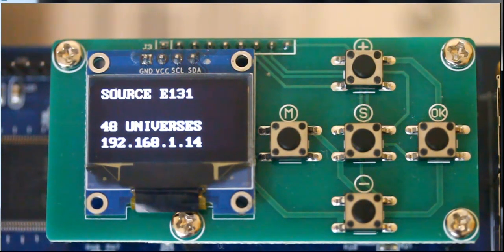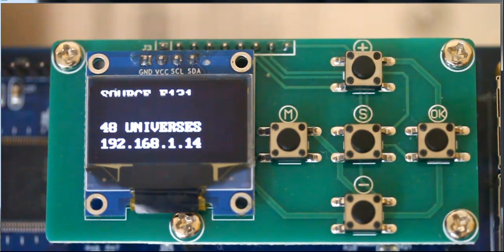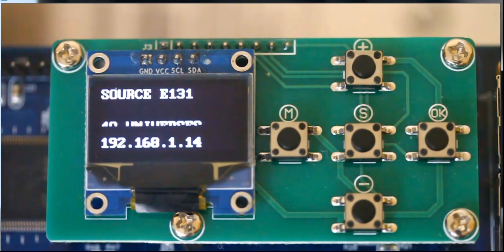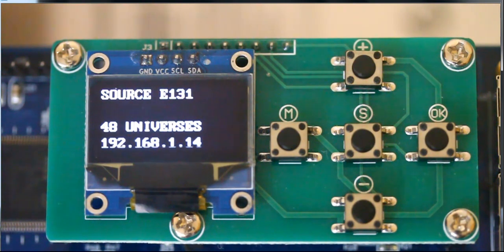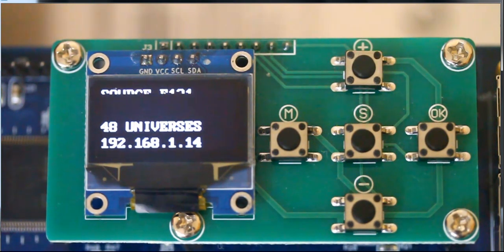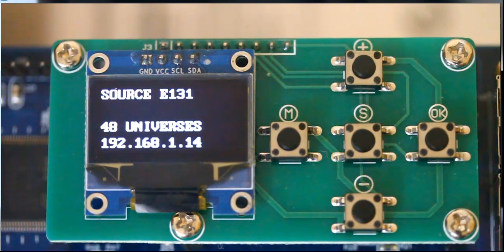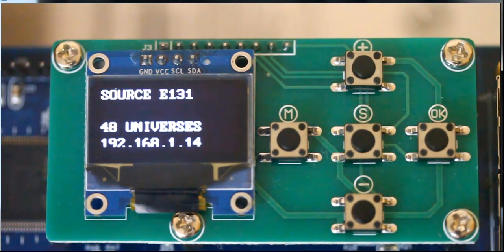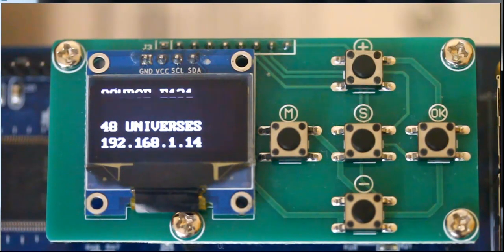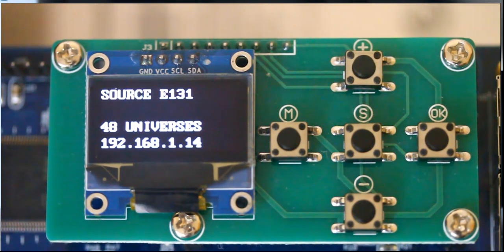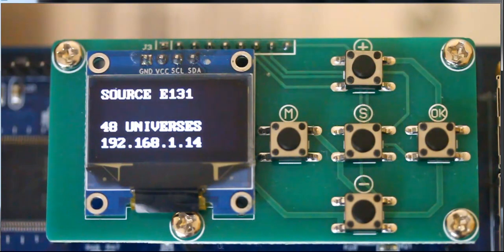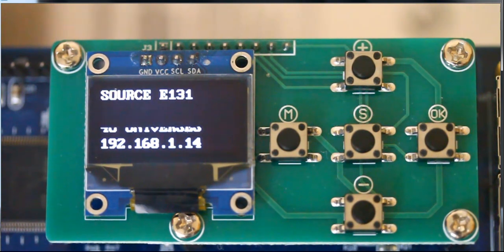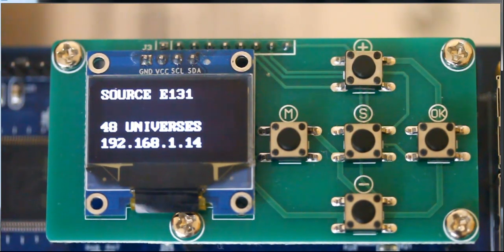So, we're no longer in standalone mode. That concludes this video on how to change modes of the board, either obtaining lighting data from the Ethernet, which is E131, ARCnet, or DP protocol modes, or standalone mode, where you're either a master or a slave, and all lighting and audio comes from an SD card. Have a nice day.